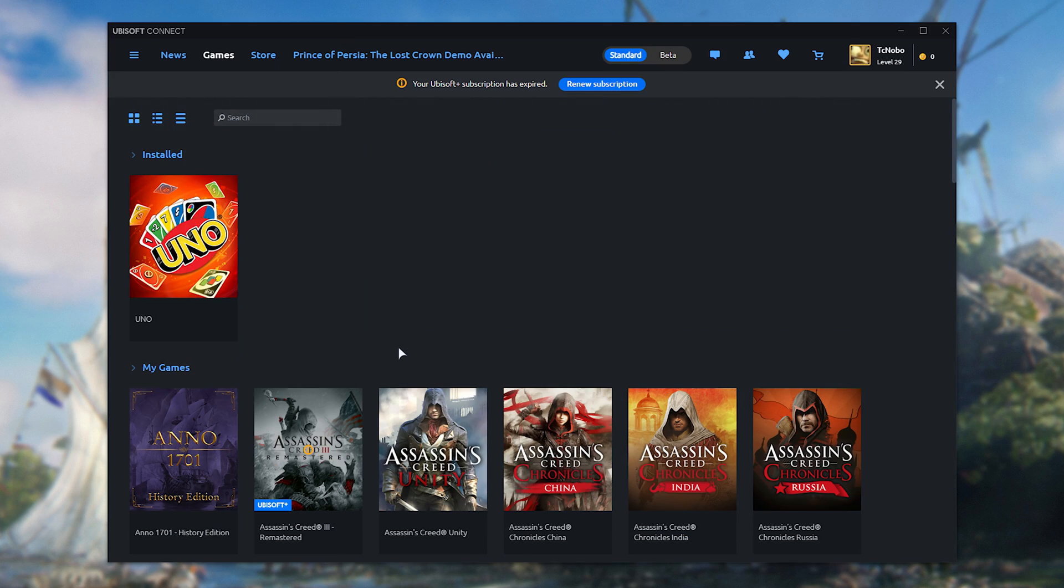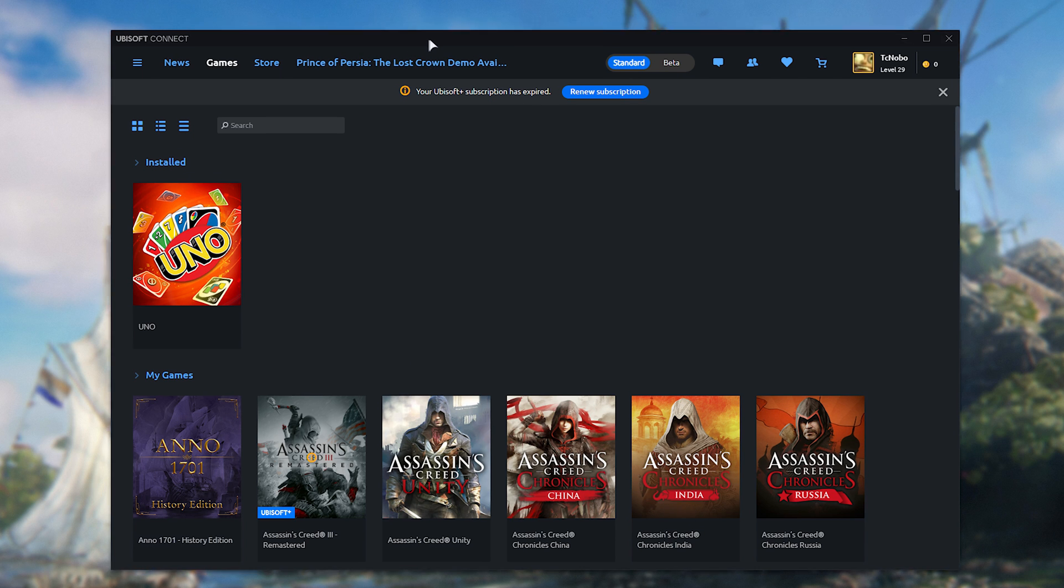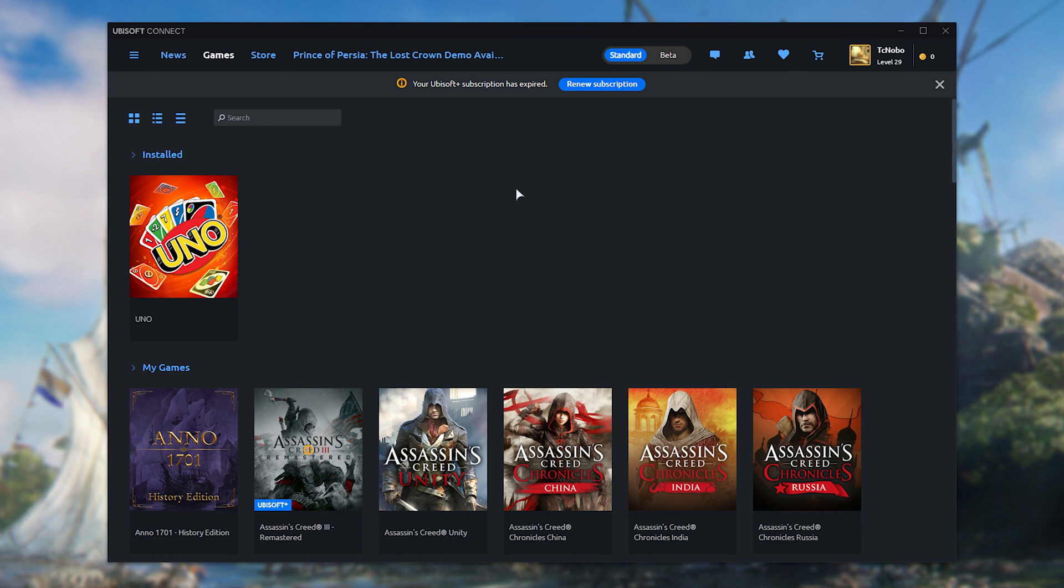From here, if you're in a situation like I am, where you're unable to download a game that you just bought or own, you can wait a little bit to see if it fixes itself, restart your PC, or possibly even reinstall Ubisoft Connect. But if even that doesn't work, you can try contacting Ubisoft support directly.